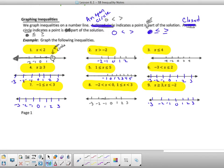The first one's already been done for you. If you notice, x is less than 2 — I keep my open circle over 2 because it's not including my 2, and basically it's everything after that, so down below. If I go to the next one, x is greater than negative 2. I'm going to draw my open circle over negative 2, and it's everything greater than that, so therefore it goes up.